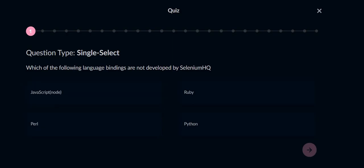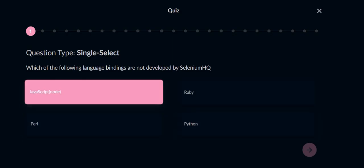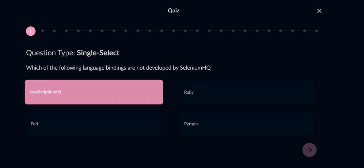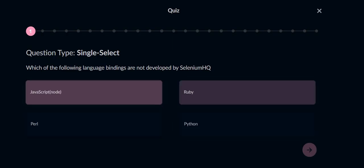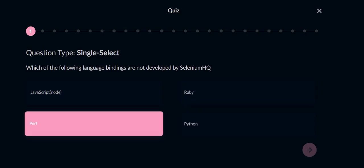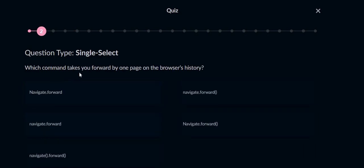First question: which of the following language bindings are not developed by Selenium HQ? Ruby, JavaScript, Ruby, and Python are programming languages supported by Selenium, so Pearl will be the answer. Now, which command takes you forward?